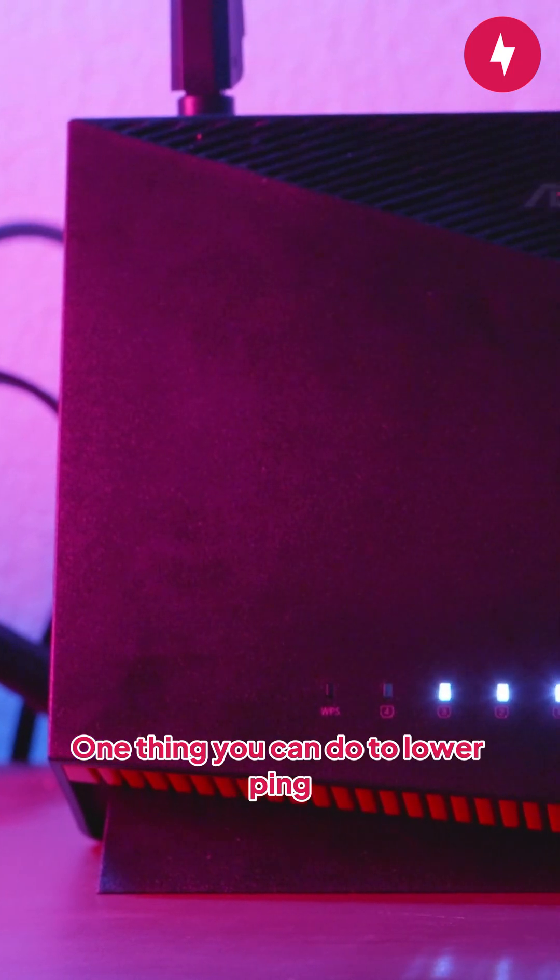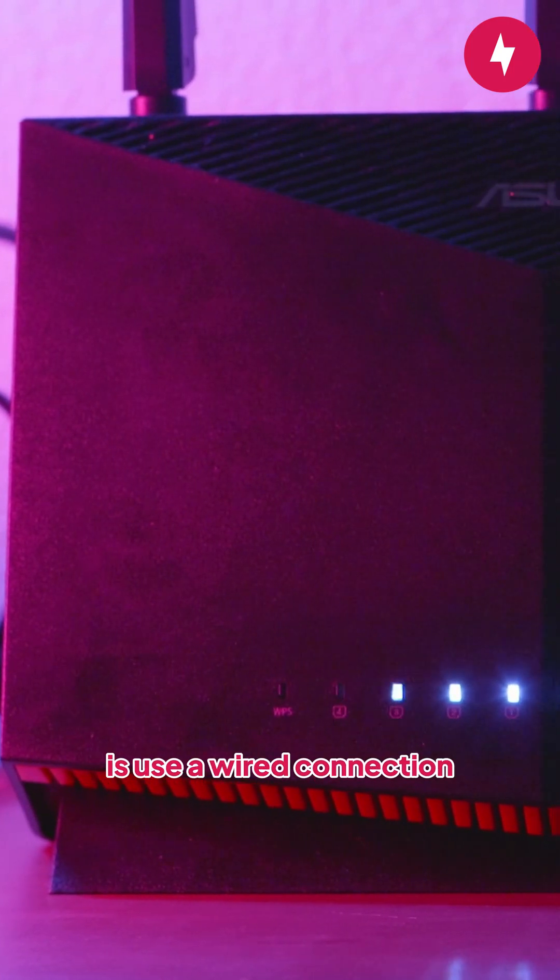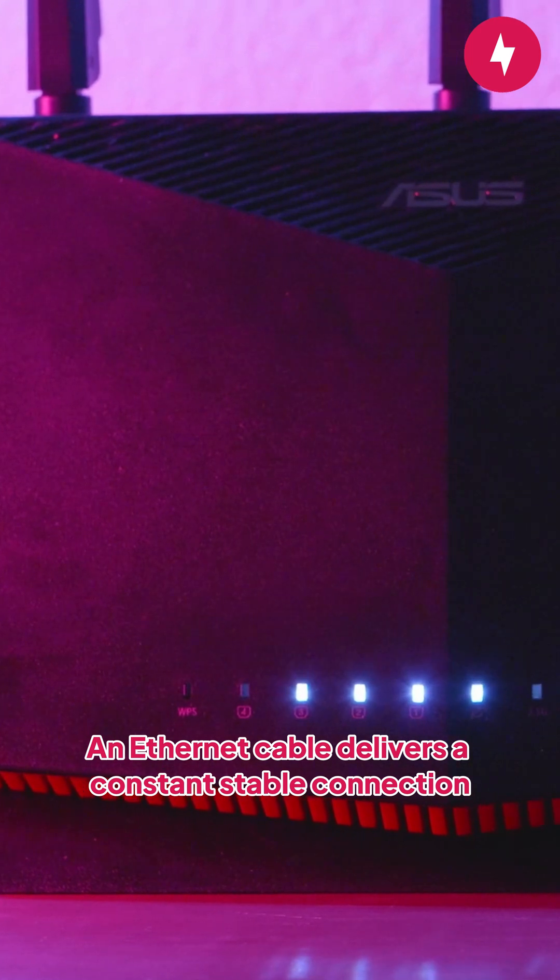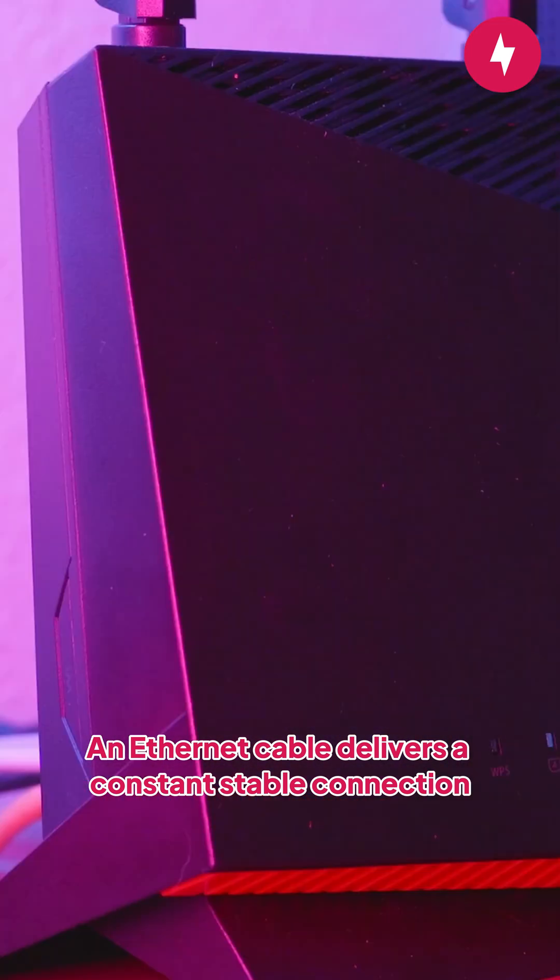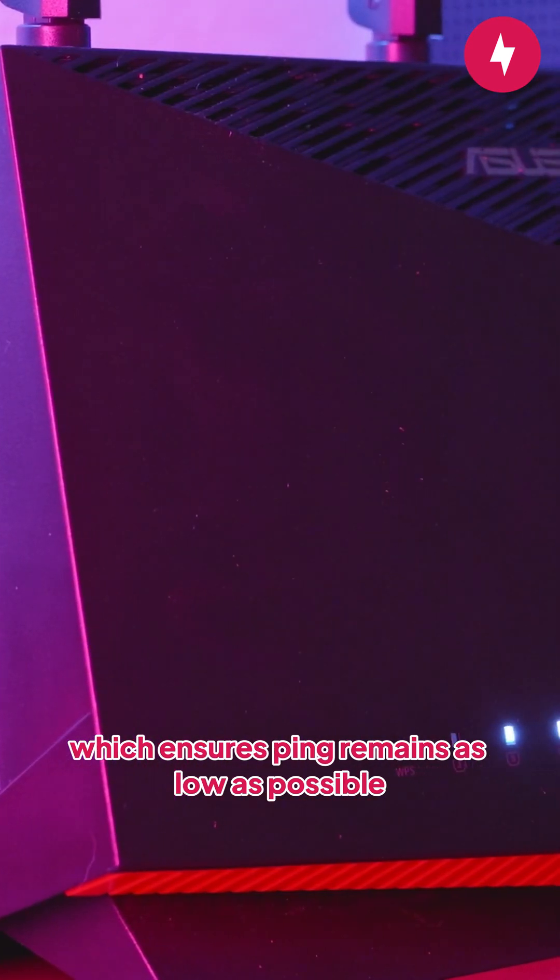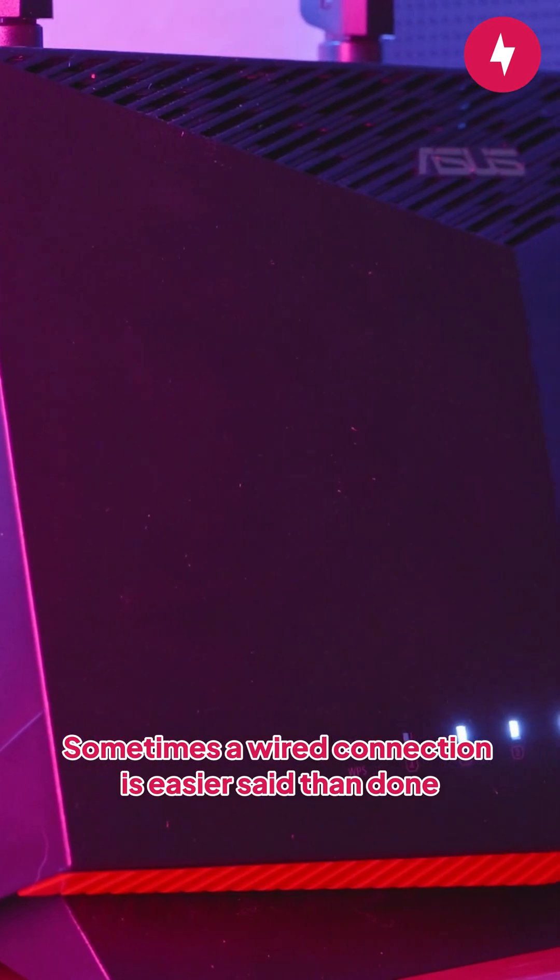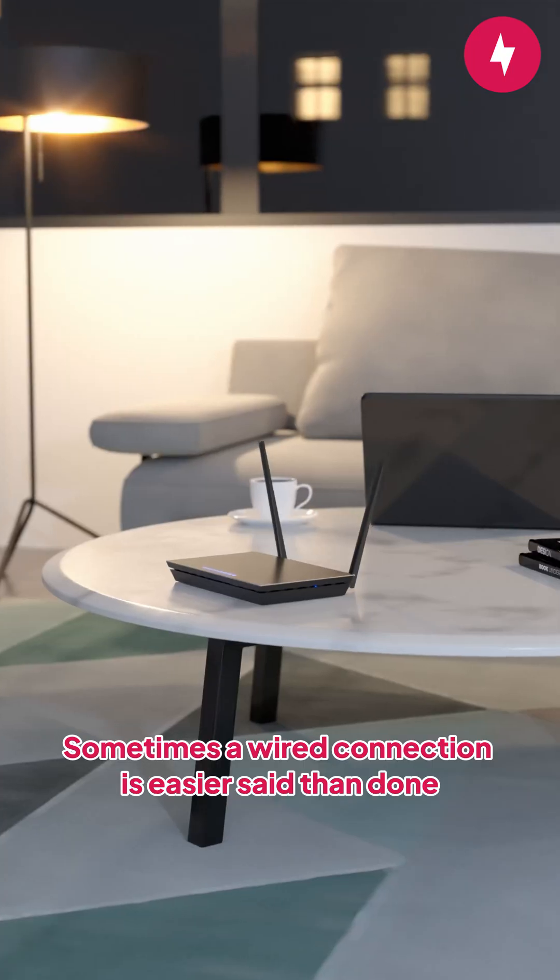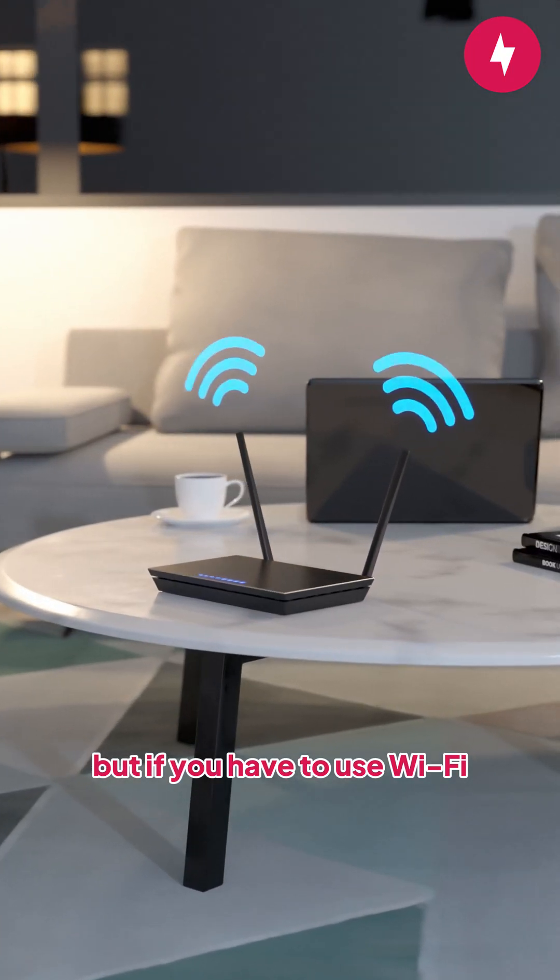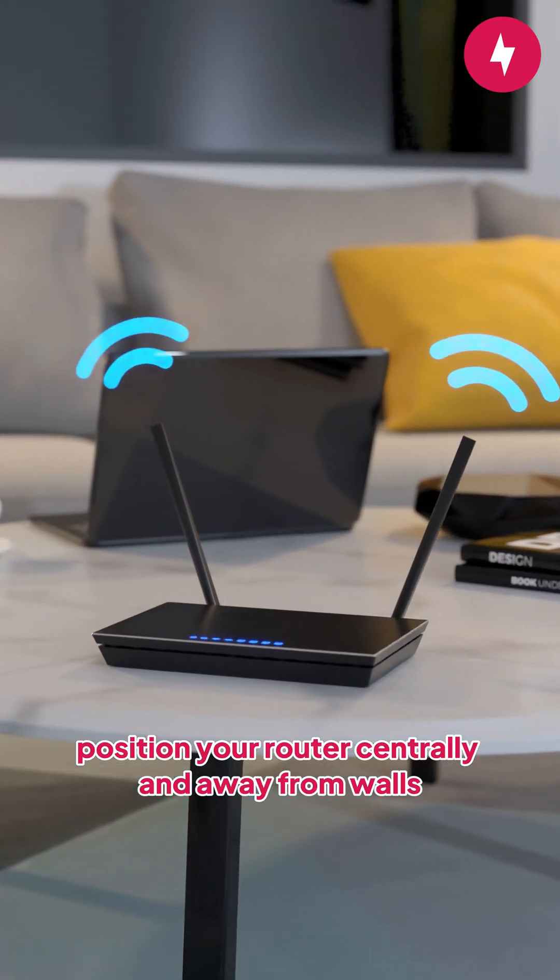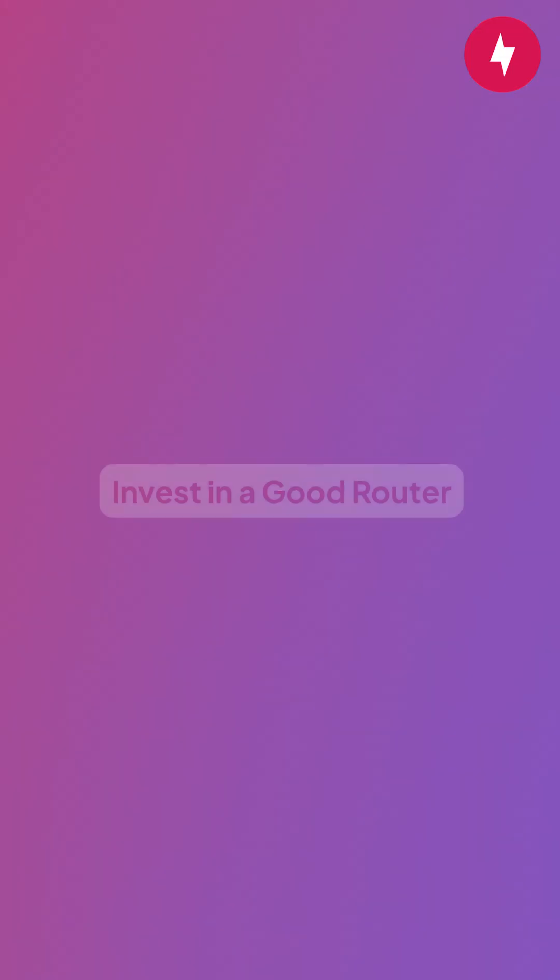One thing you can do to lower ping is use a wired connection. An ethernet cable delivers a constant stable connection which ensures ping remains as low as possible. Sometimes a wired connection is easier said than done, but if you have to use Wi-Fi, position your router centrally and away from walls.